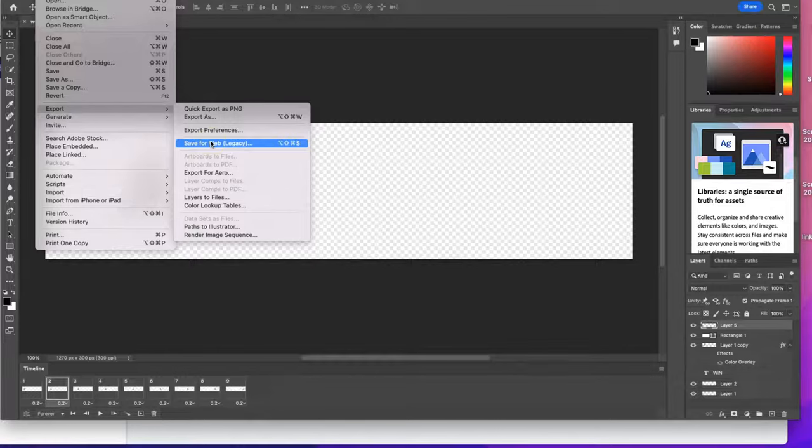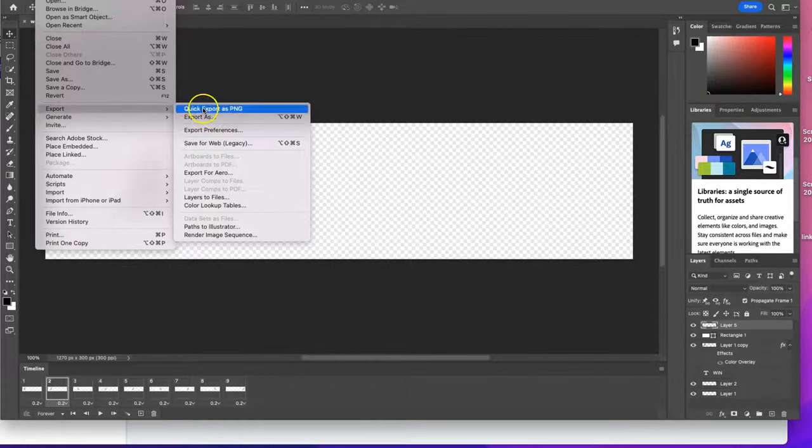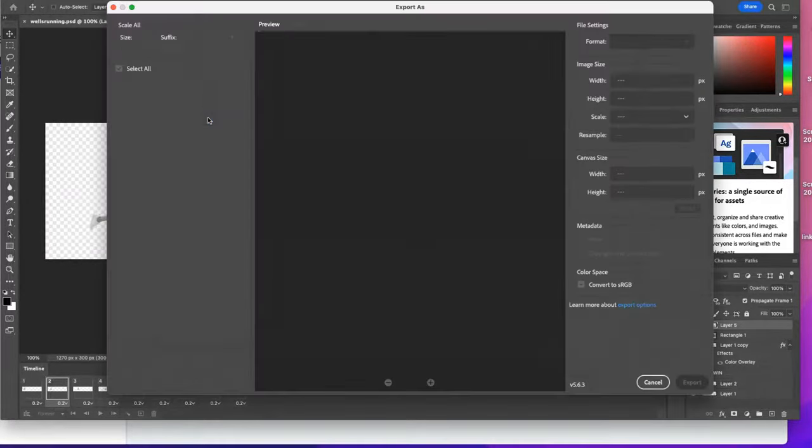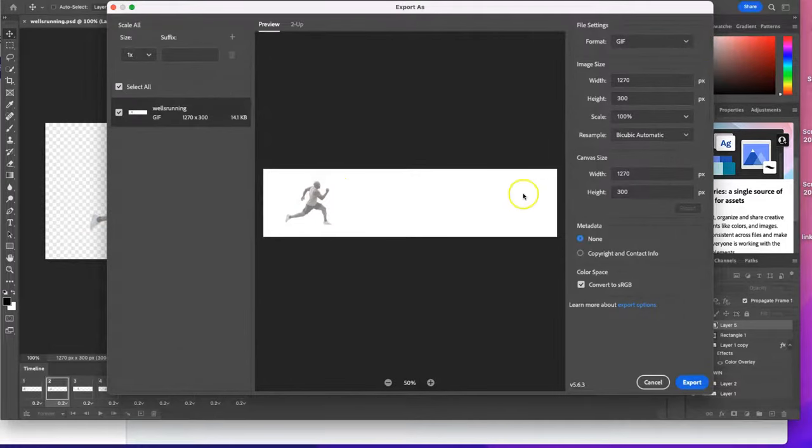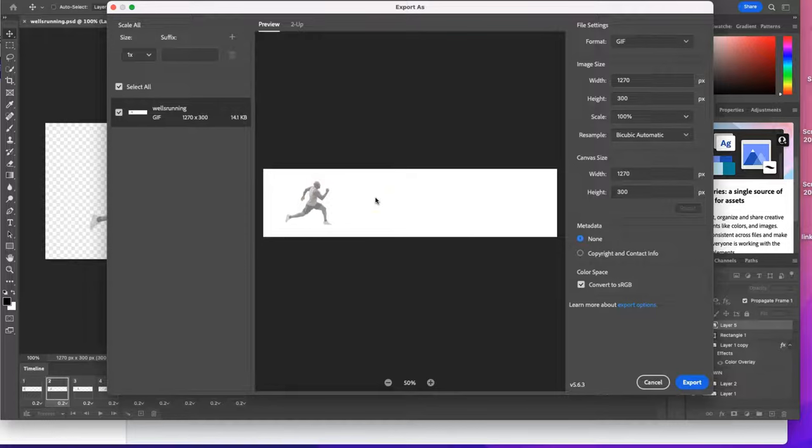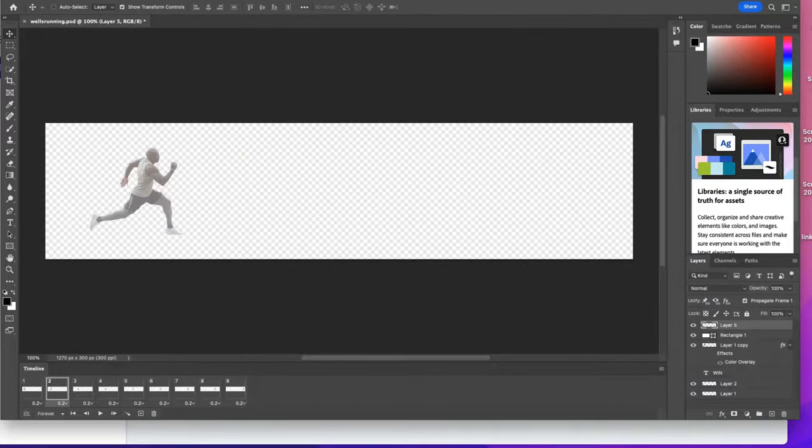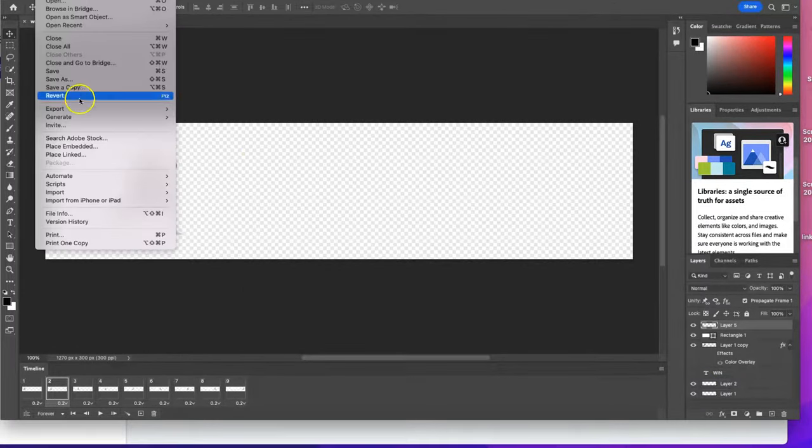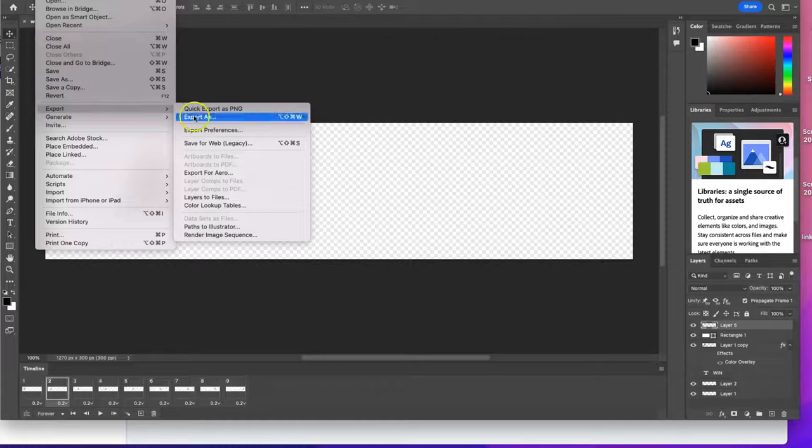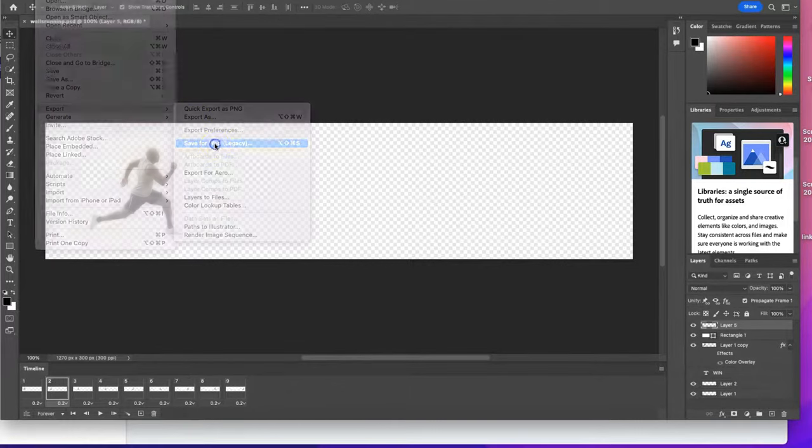Now it used to be that you can go to Export As, and if you go to GIF, nothing happens—you're just going to export a still image. So don't do this, do not do this at all. We're going to simply go back to Save for Legacy Web.